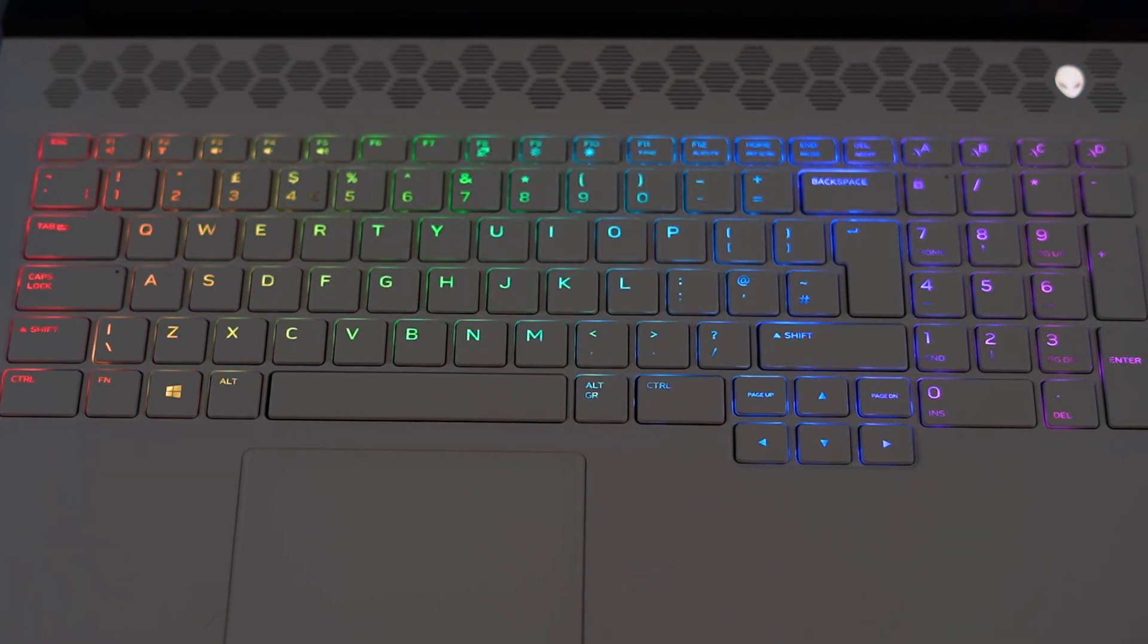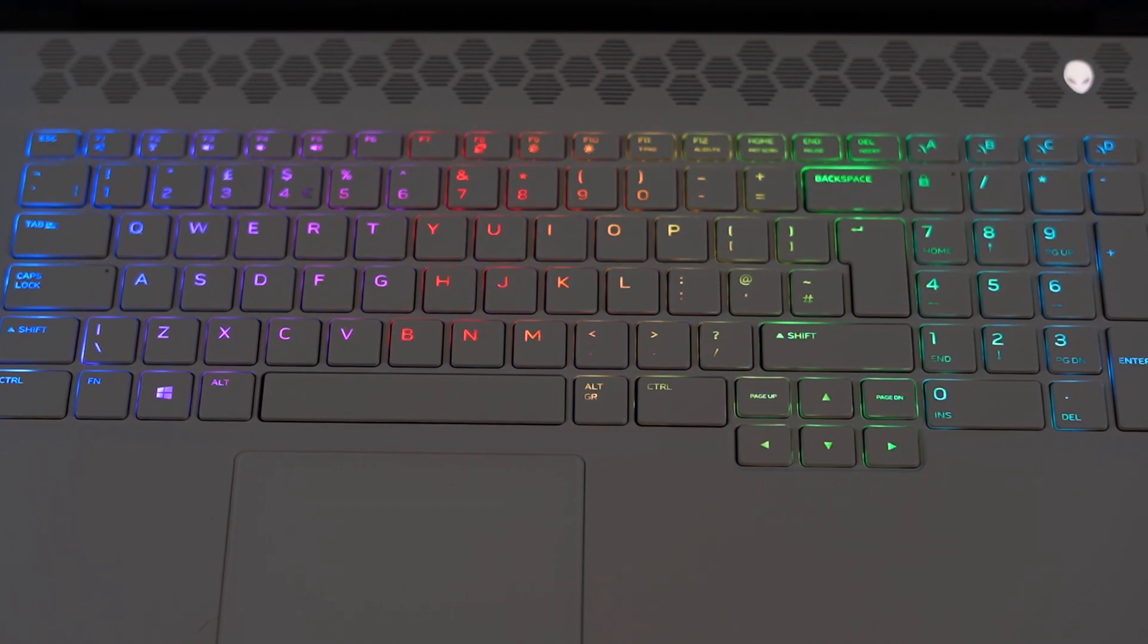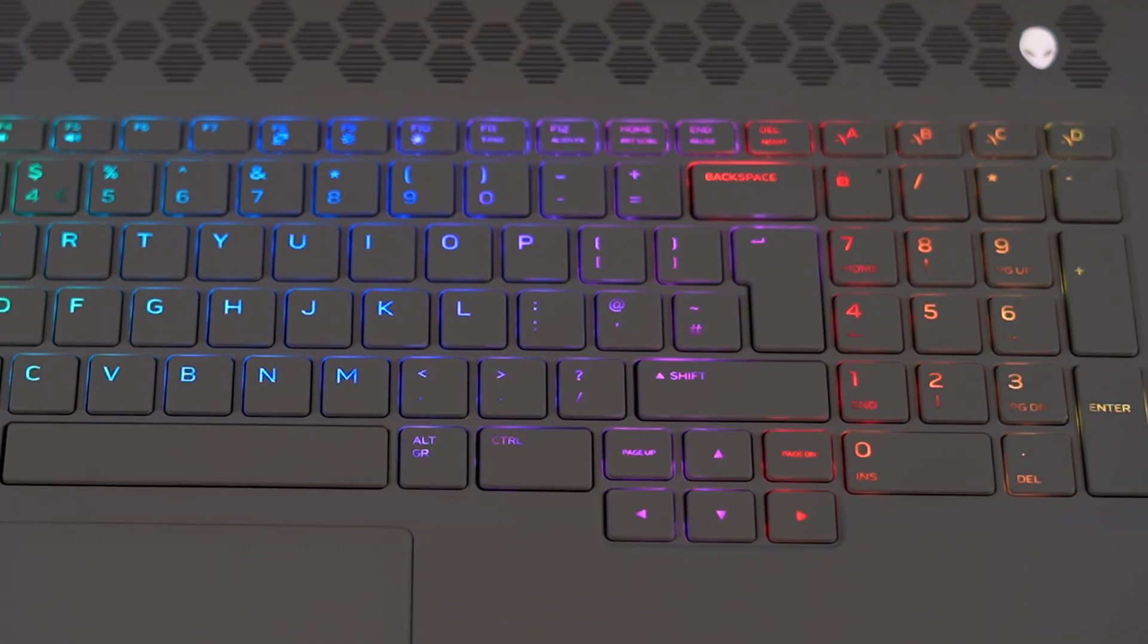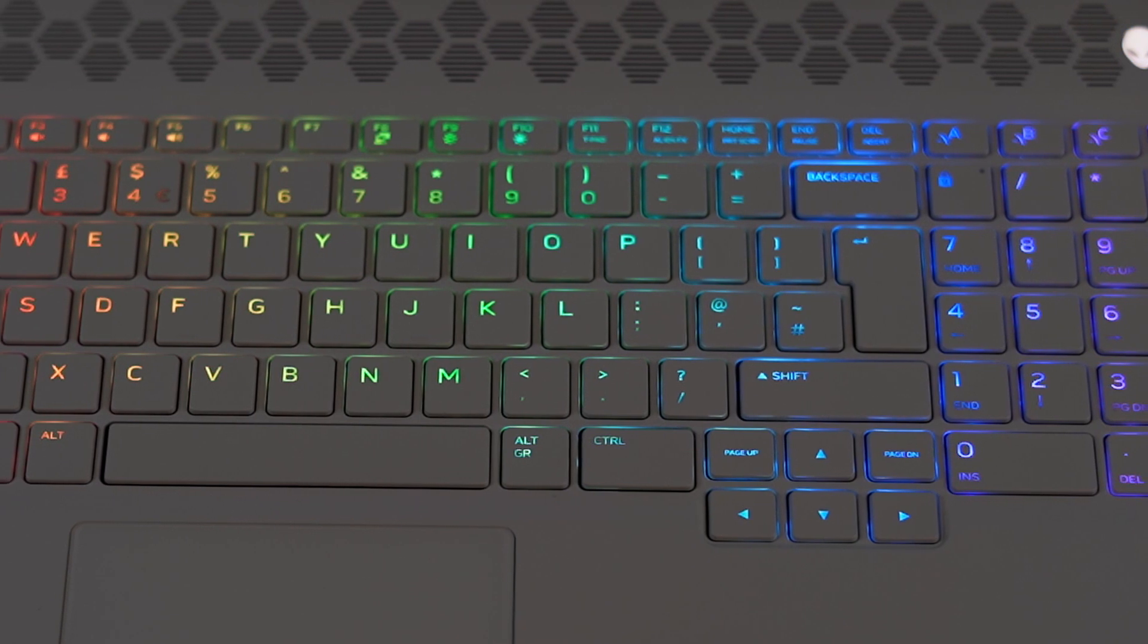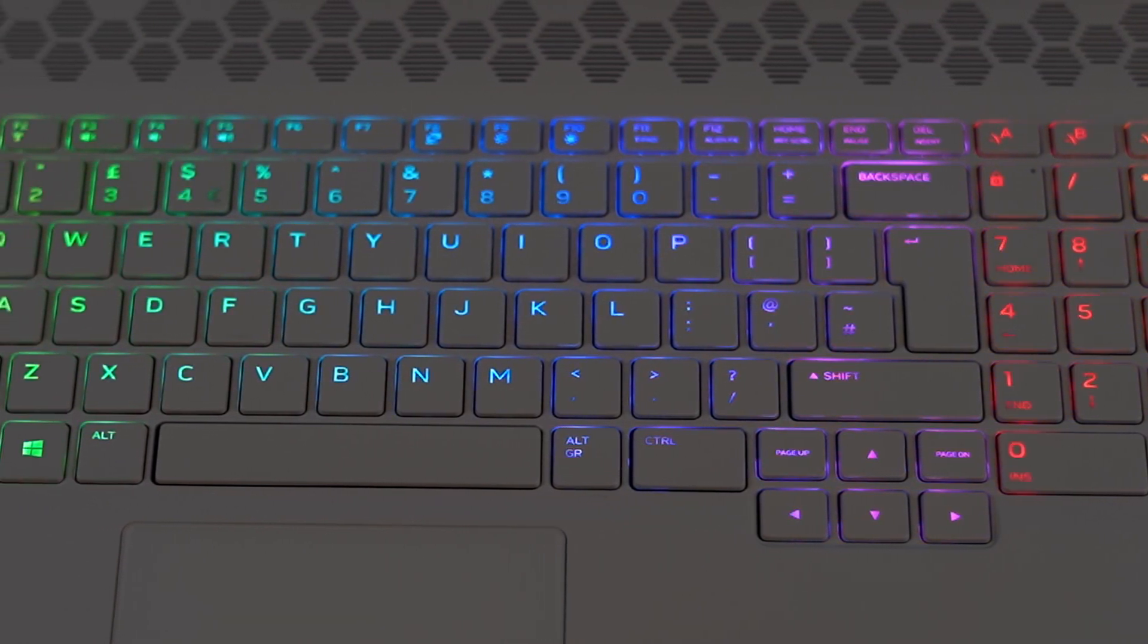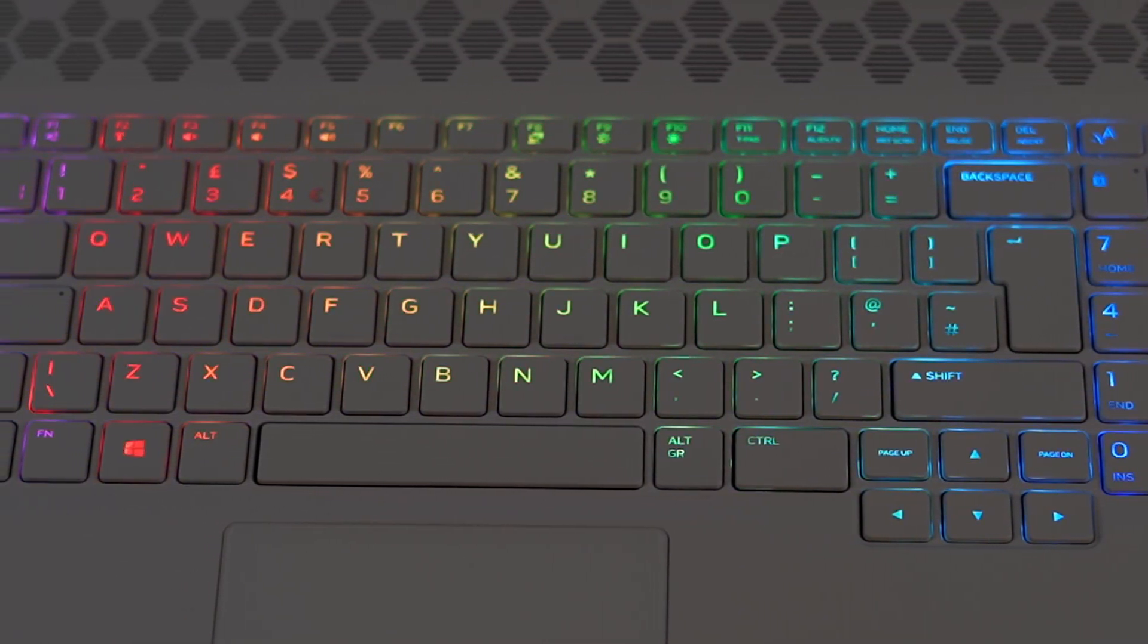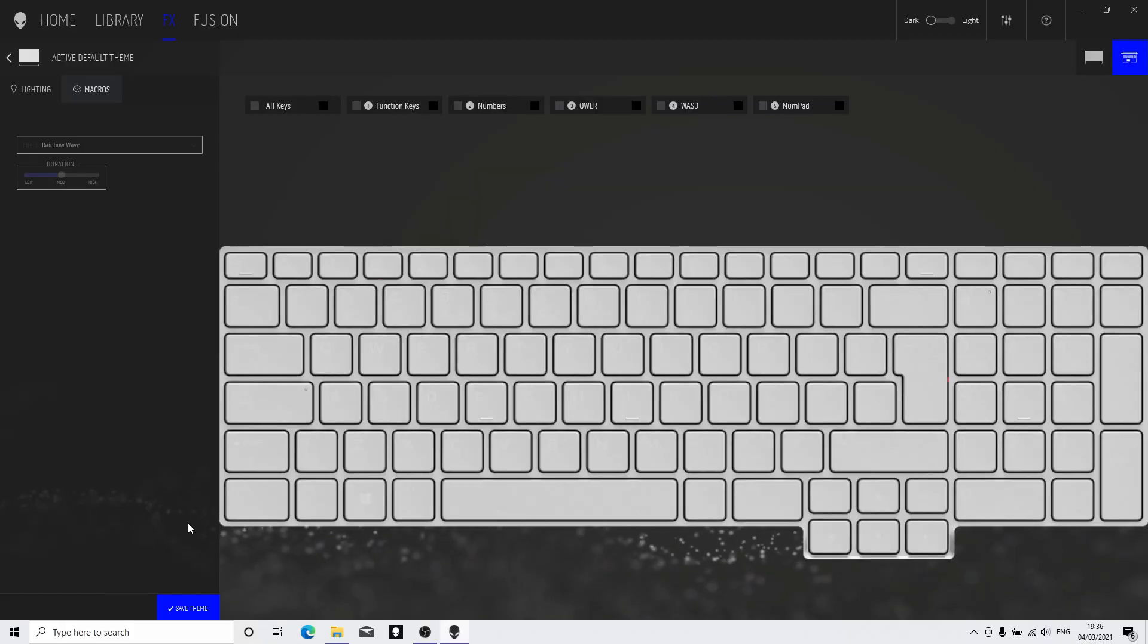This might be quite handy if you want to light up your WASD keys or your cursor keys or maybe your function keys. One of my personal favorites is the rainbow wave setting. It's what I use on a lot of the videos. The rainbow wave just ripples through the colors across the keyboard, and on this white model I think it looks really quite nice, so I very often leave mine on this. If you find it distracting, just change it to a single color.